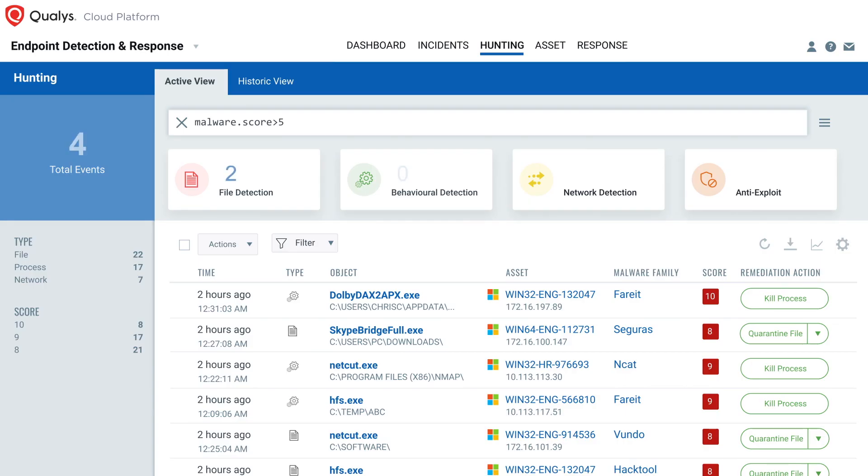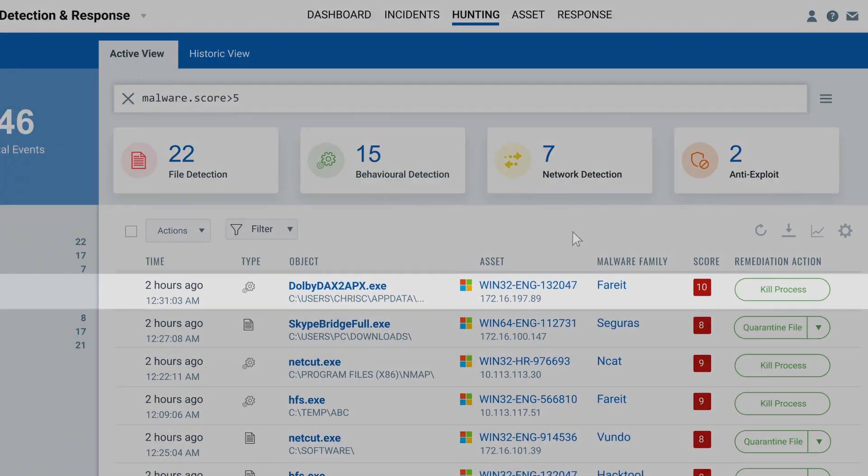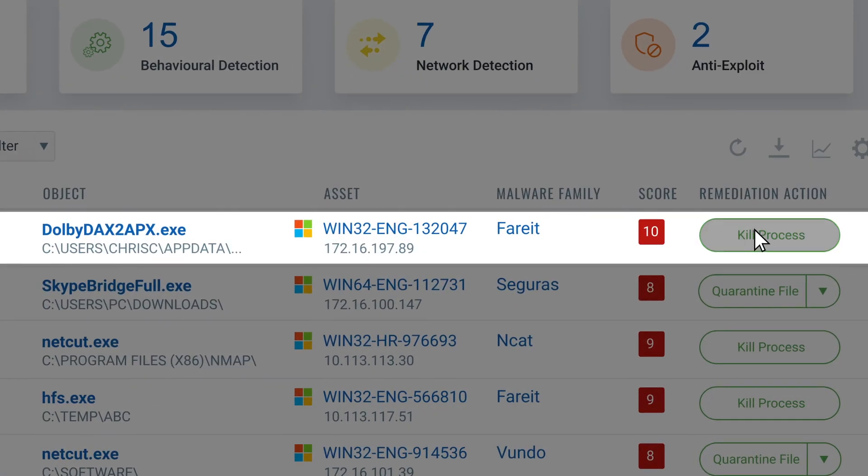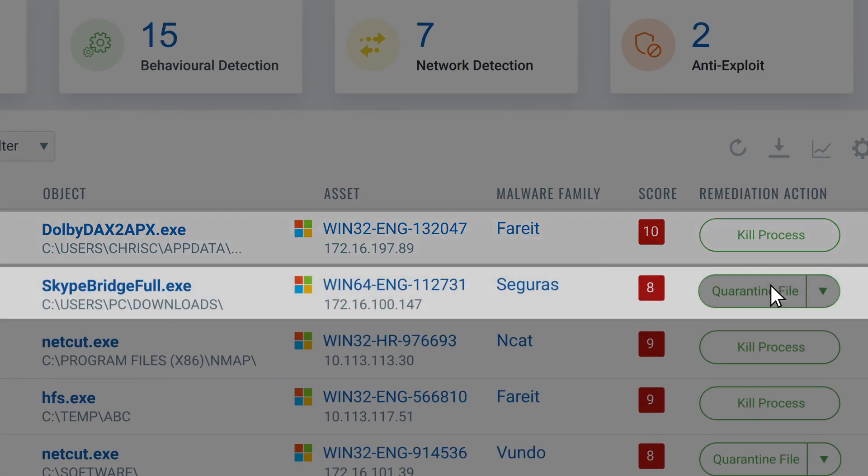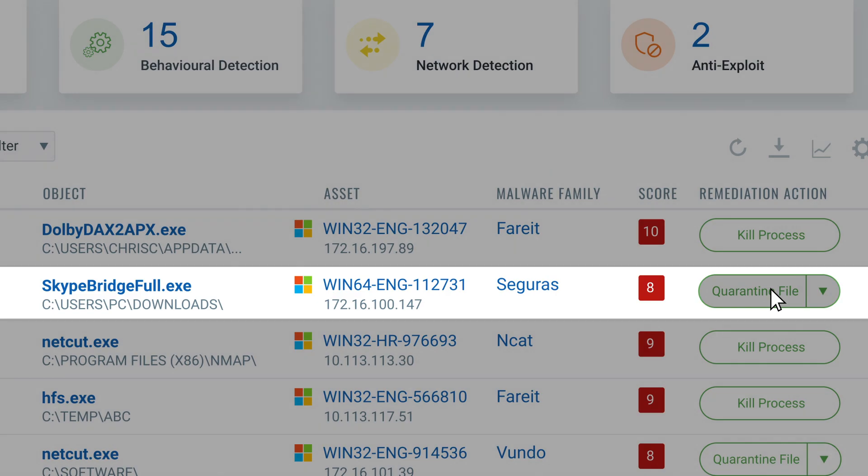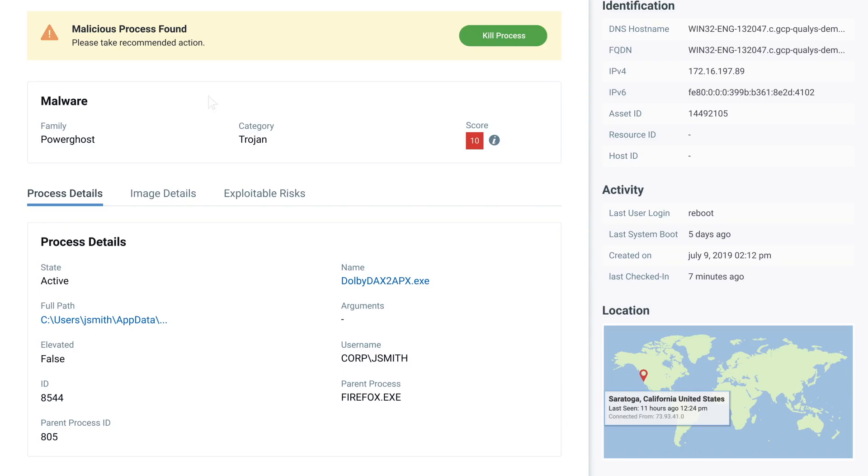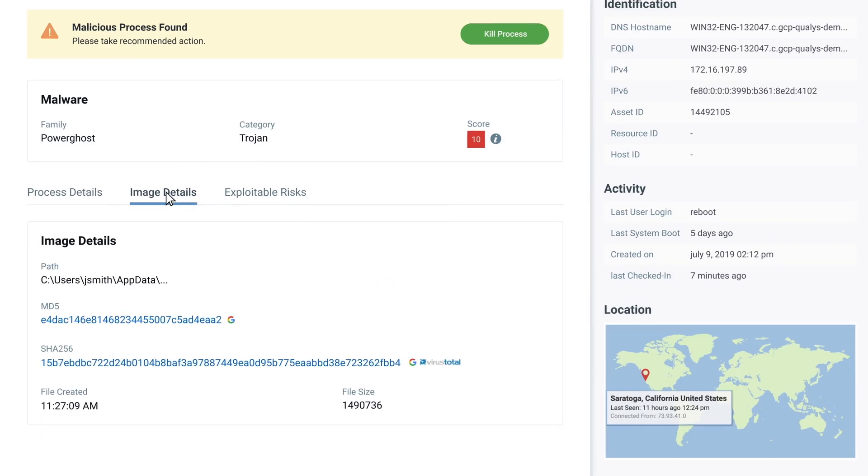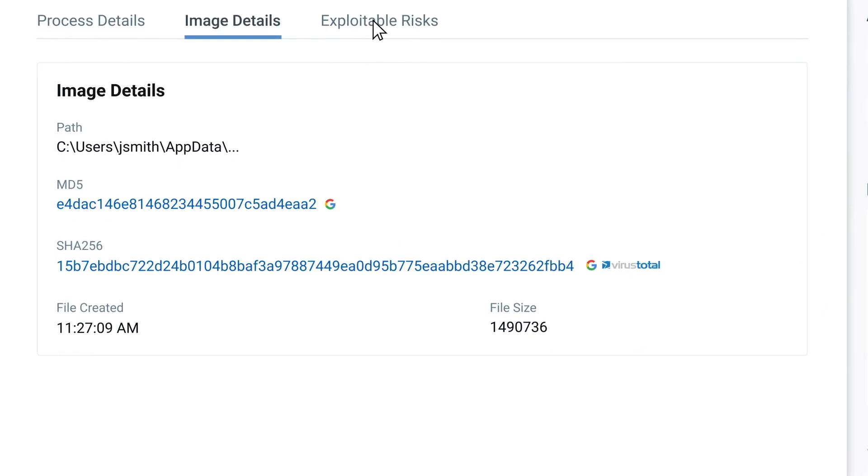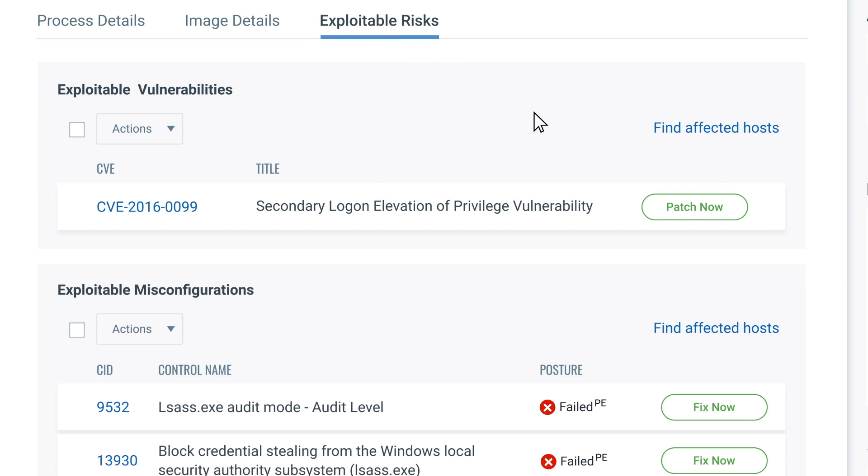It also provides comprehensive response capabilities that go beyond traditional EDR options, like killing process and network connections, quarantining files, and much more. And it uniquely orchestrates responses, such as preventing future attacks by patching software, fixing misconfigurations, and uninstalling software before endpoints are compromised.